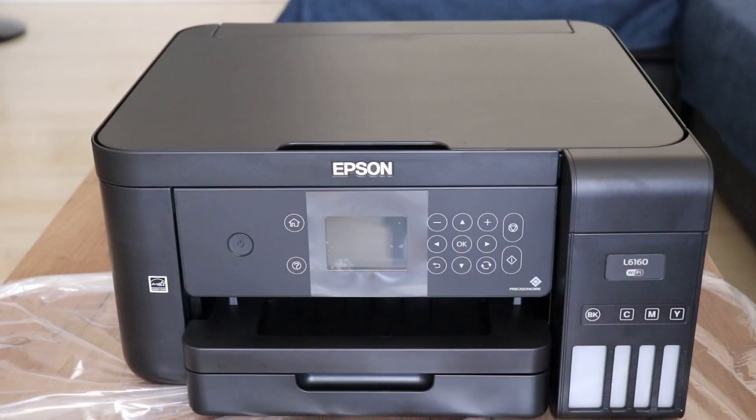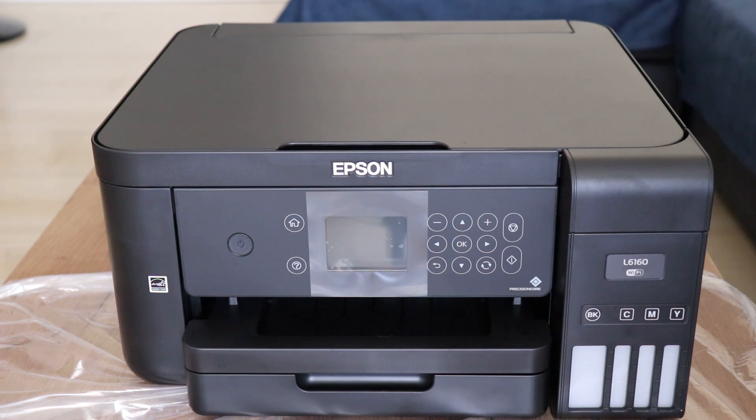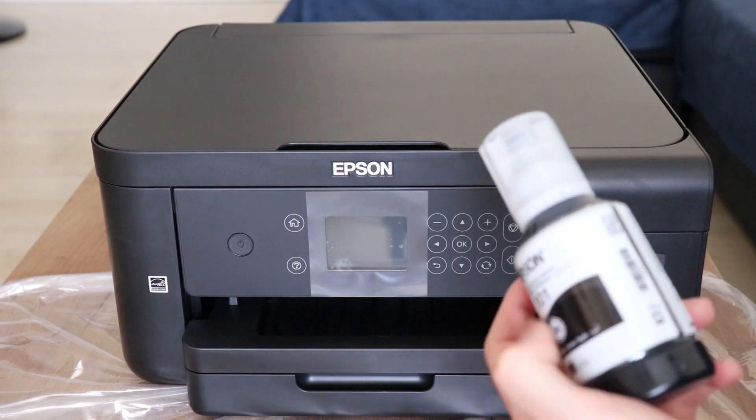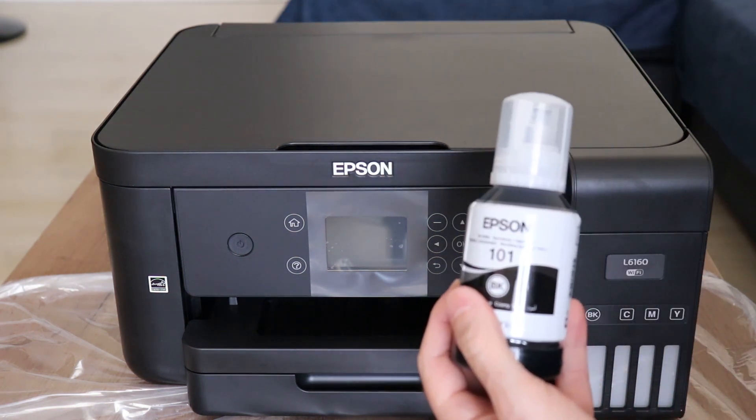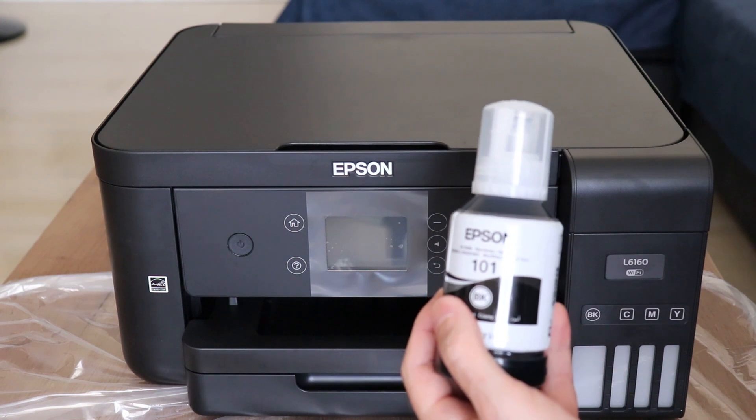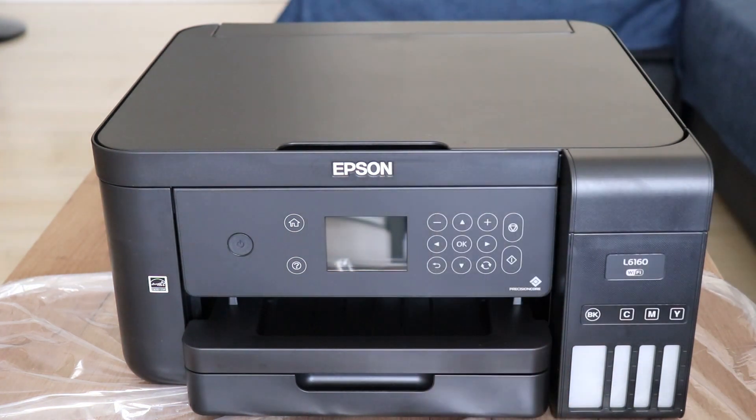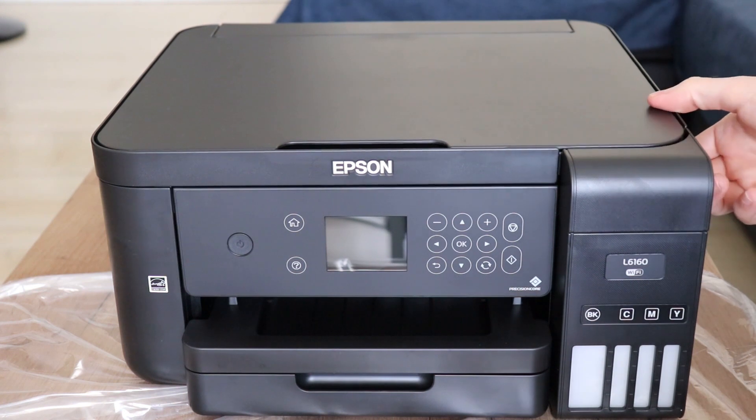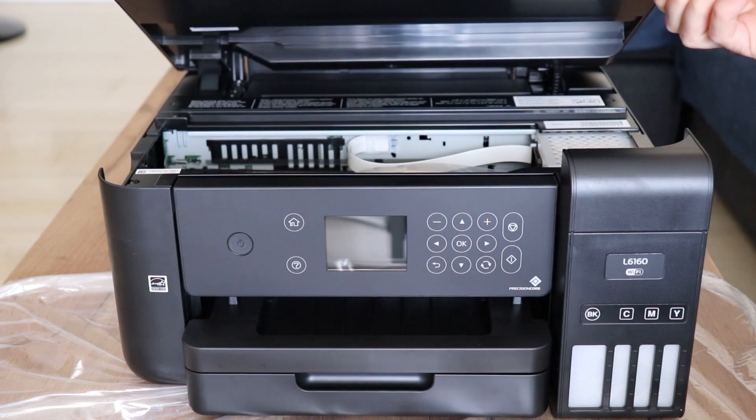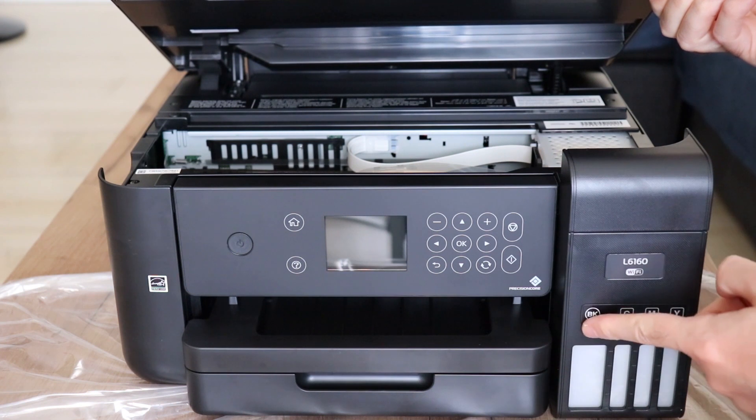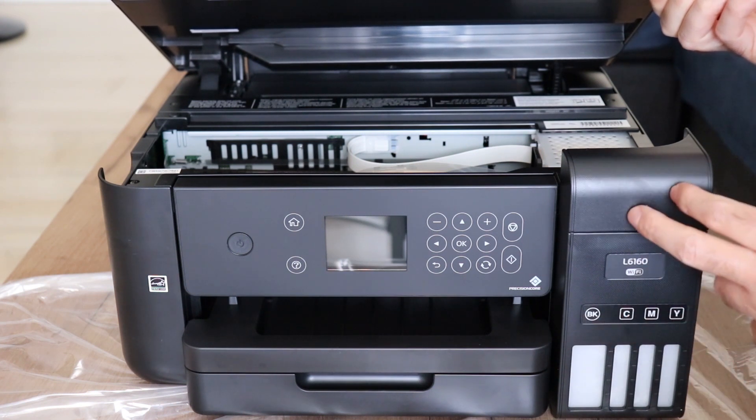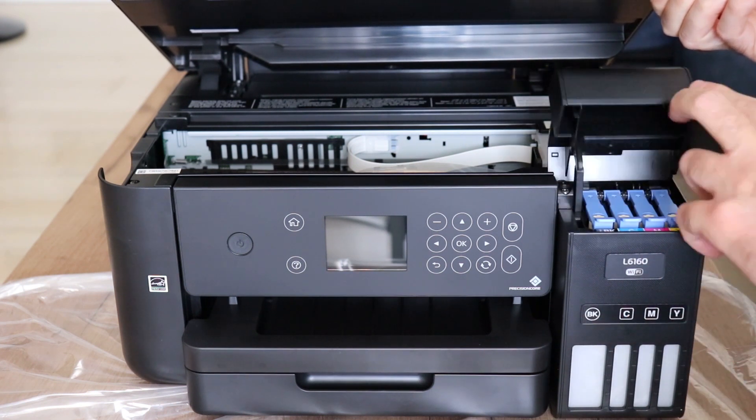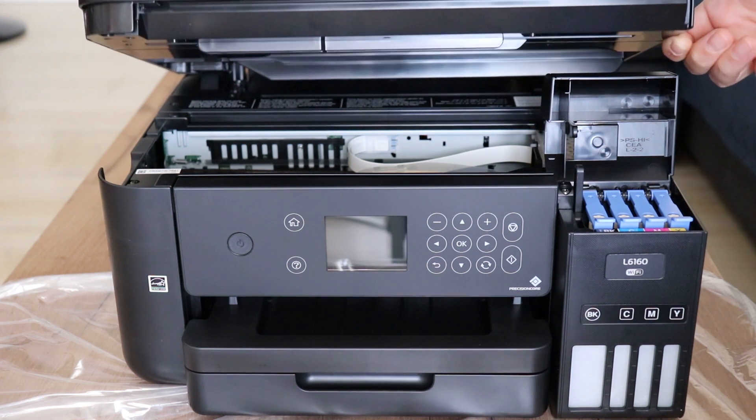Okay guys, before we move on to the installation part, I guess some of you might want to see how you fill this thing with ink. So, I am going to take this bottle of ink and fill the printer with it. First, we open the printer. Like that. And here we have the tank with the inks.